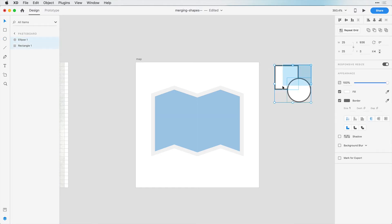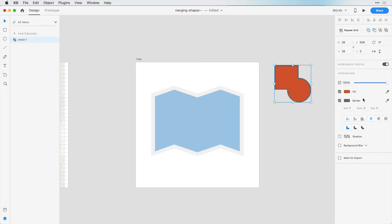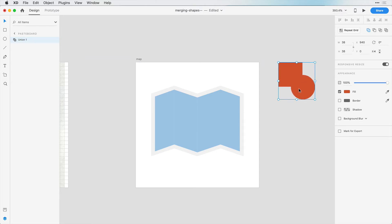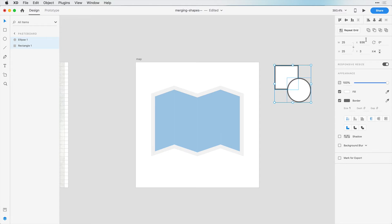So first of all, if I select both of these shapes, I can group these two shapes together to be one shape. And now I can change the color of this shape to be one solid color. And if I move it around, it behaves as one shape. If I undo that, let's look at a few other options we can do.